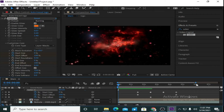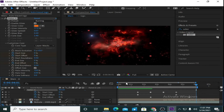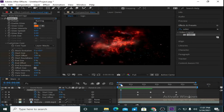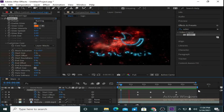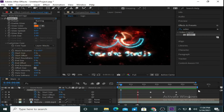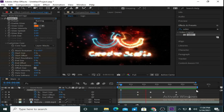Now I am going to reduce the work area to 6 seconds — press N to reduce the work area. It is looking very nice.